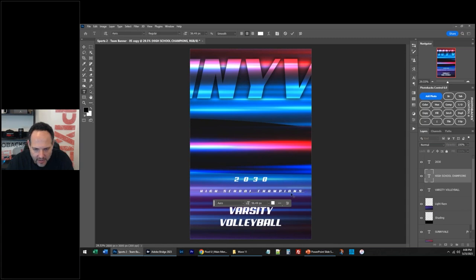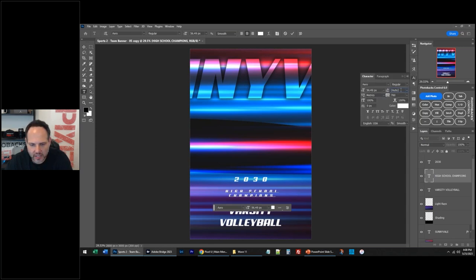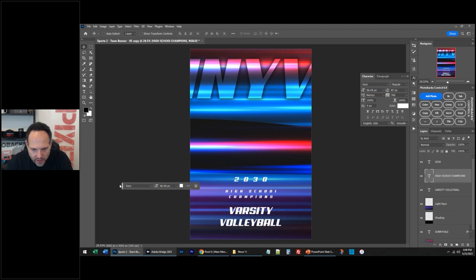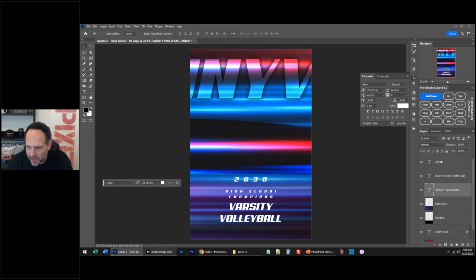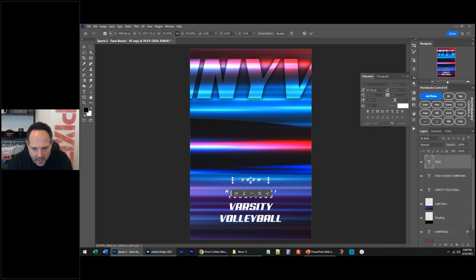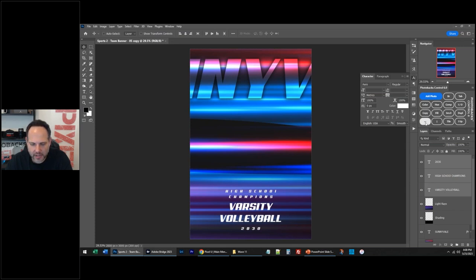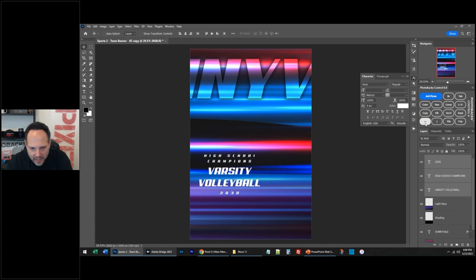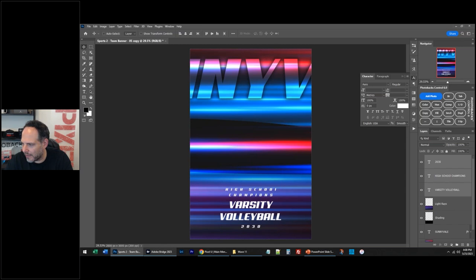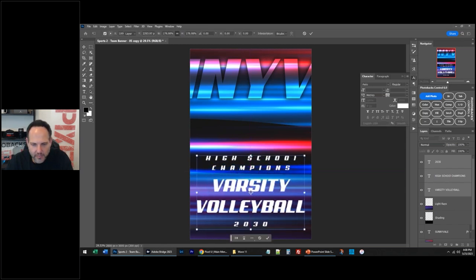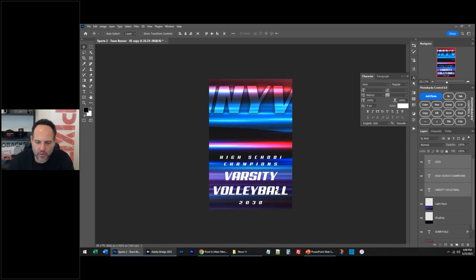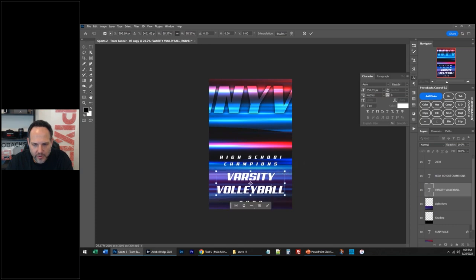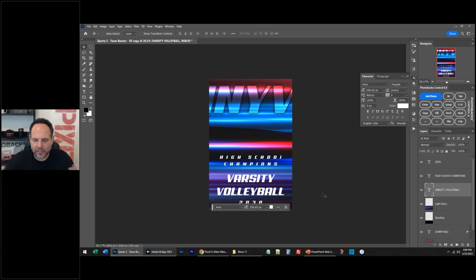I'm just editing the type just like this. You can go into your Character Panel and adjust. I'm going to move this over — so I just kind of moved all this over. I took a template, Team Banner 5, which could have been a team banner, but I'm doing something different with it. I didn't even type anything — I just used the layers that were already there and I'm resizing them. You can move this contextual toolbar — you can click here and pin it, and put it up at the top if you want.